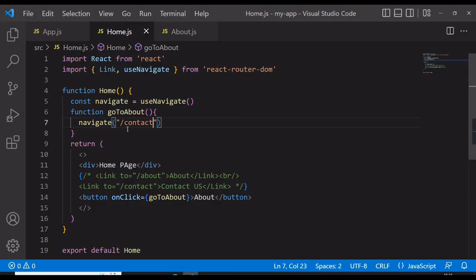That is all about the useNavigate hook, guys. It was simple and I hope you enjoyed this video. Before leaving, if you watched till here, don't forget to subscribe to my channel, like the video, and thank you guys for supporting this channel. See you in the next video, bye-bye.